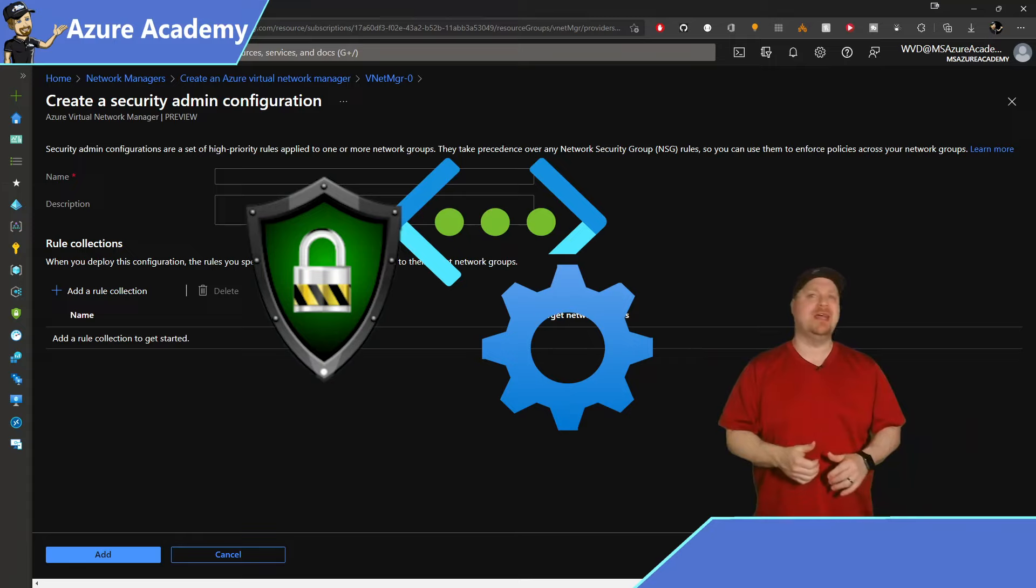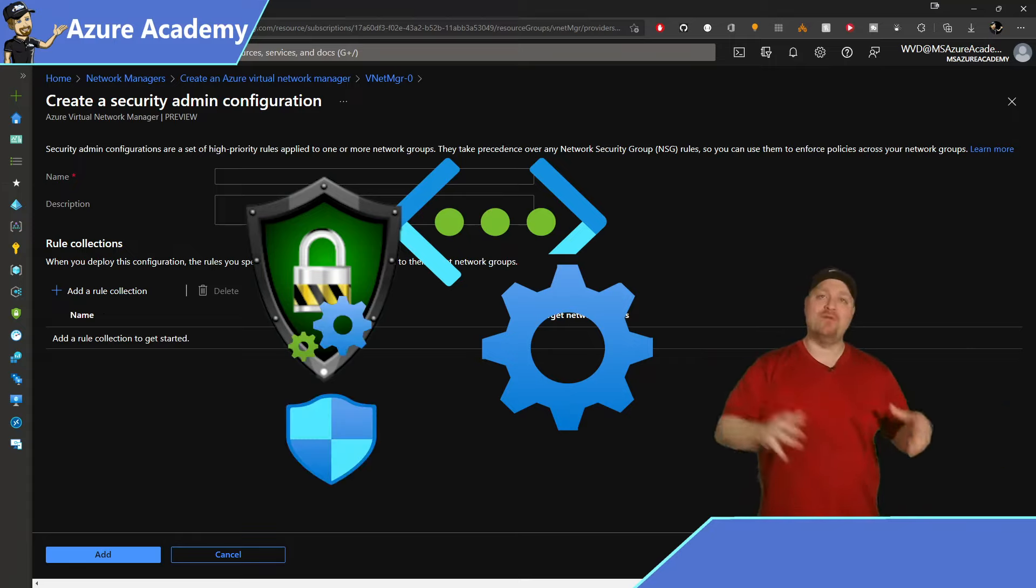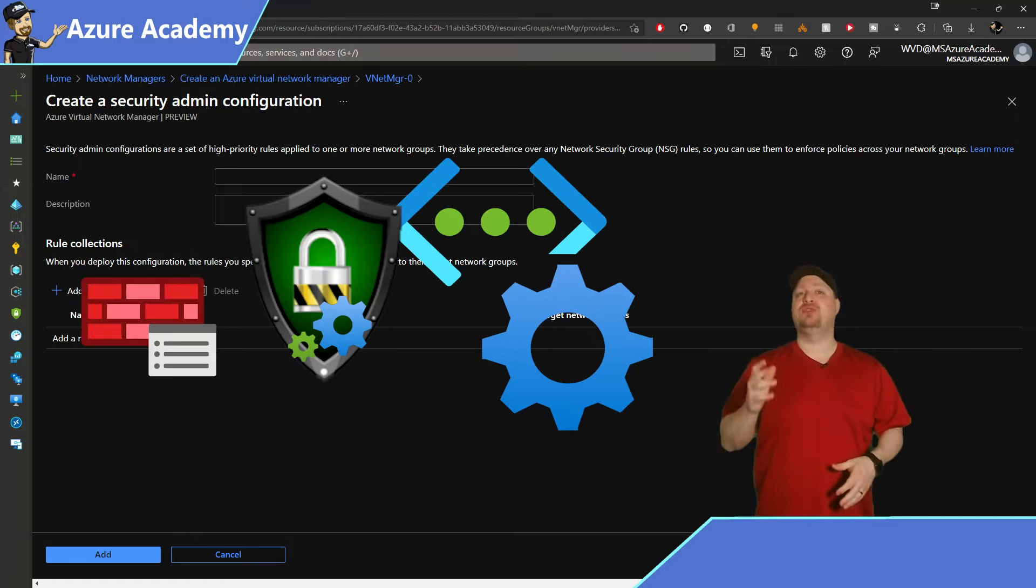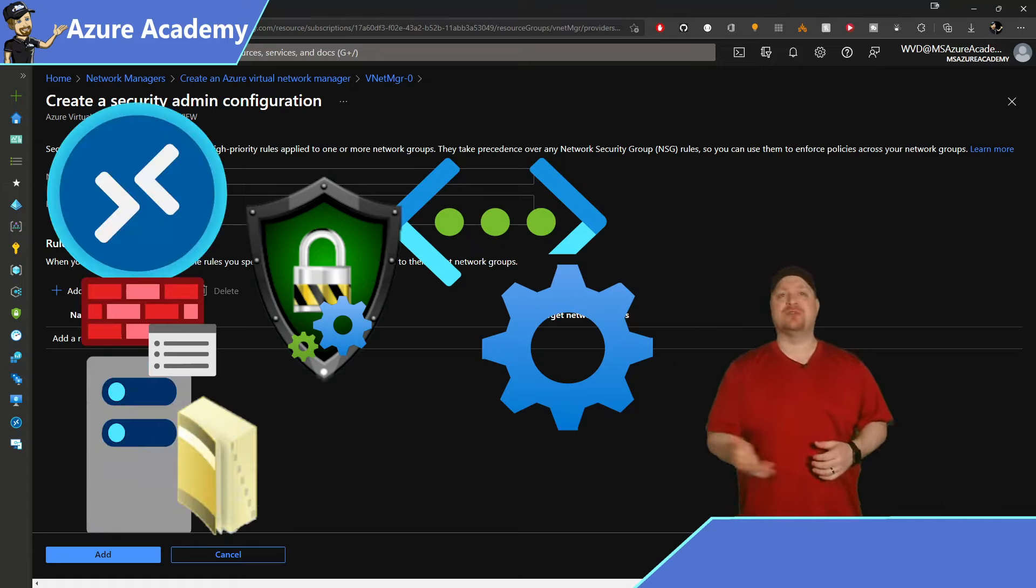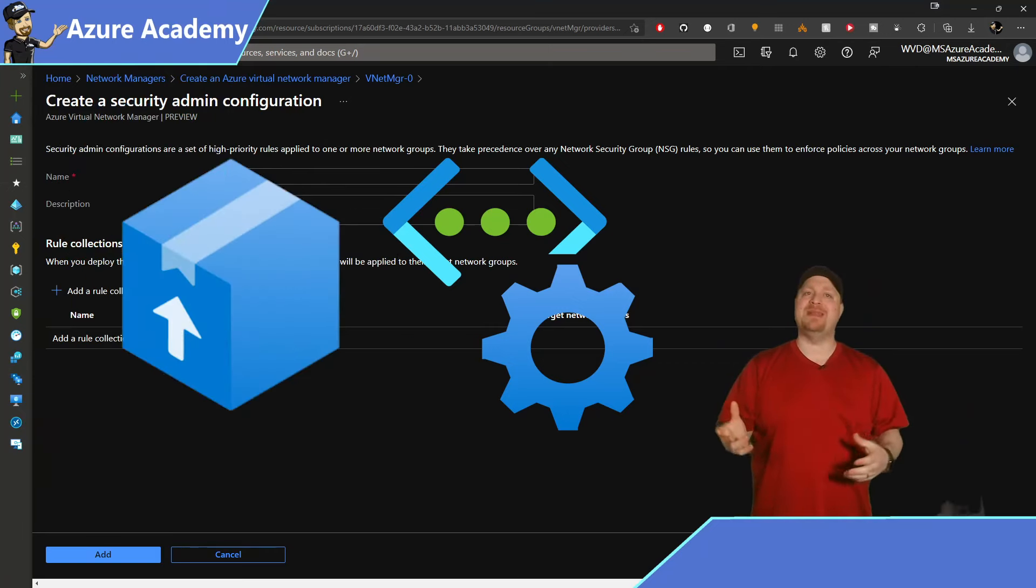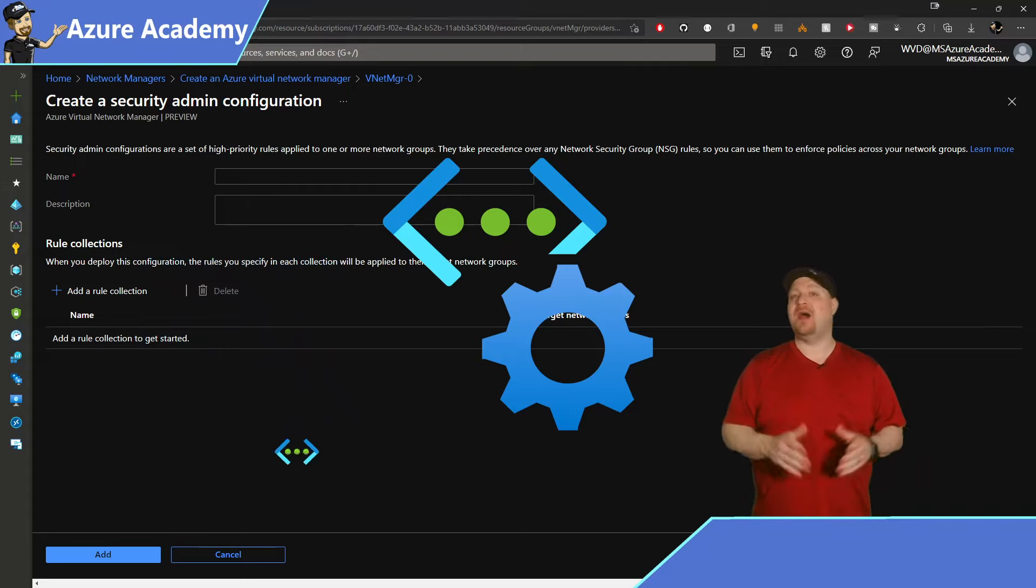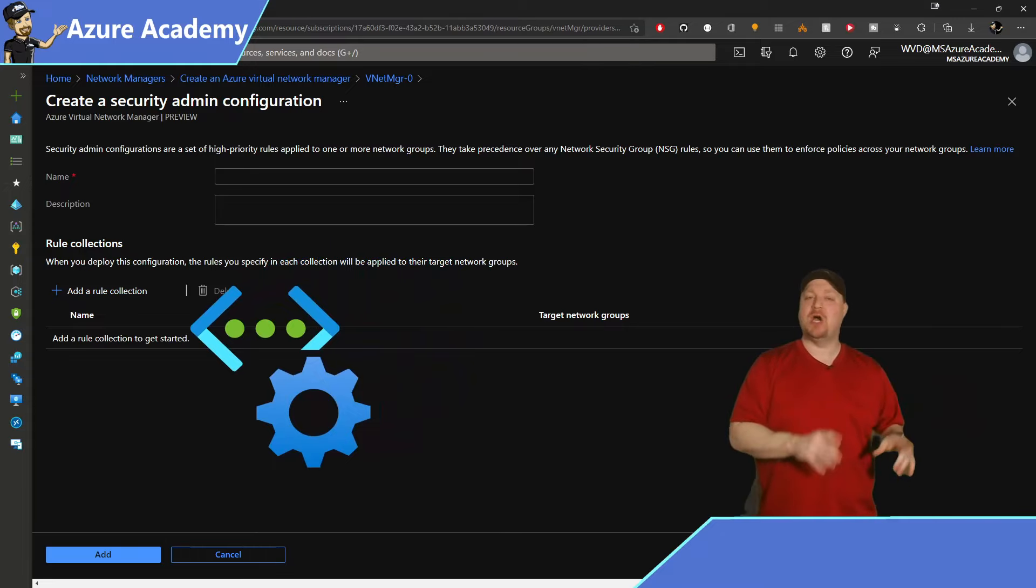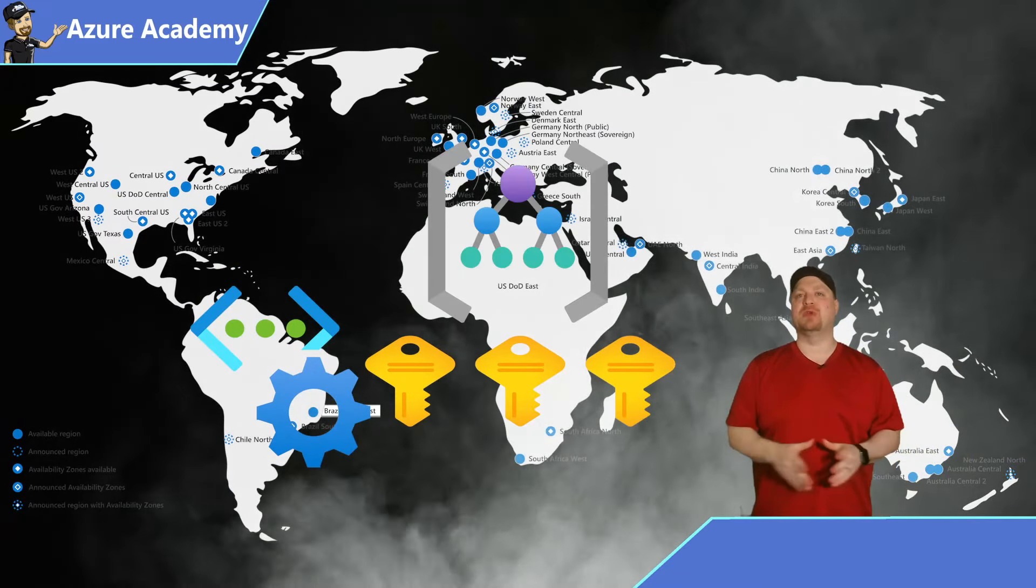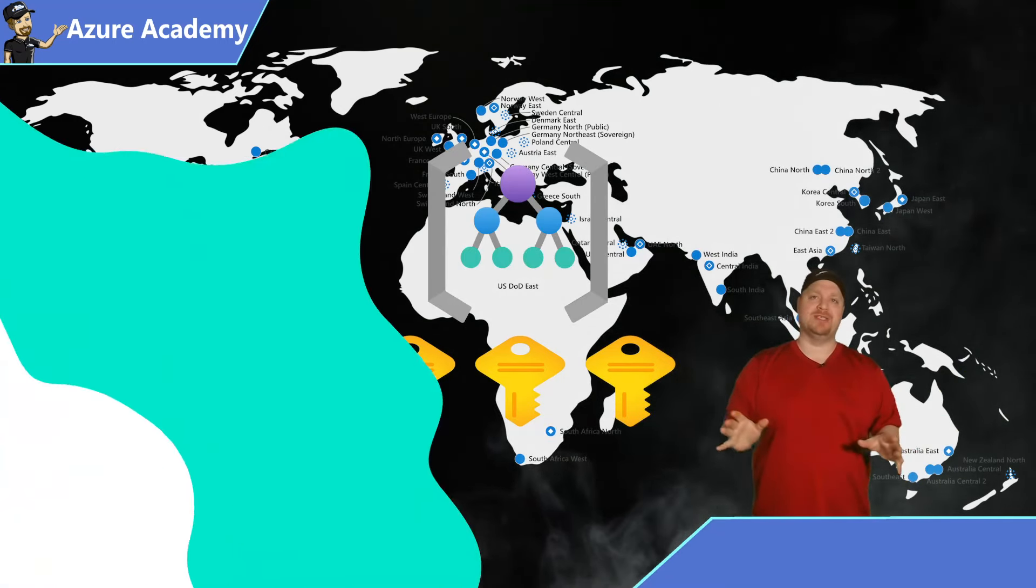And these security configurations will even take precedence over existing network security groups that you have. And these security rules will help you to create sets of multiple rules for something like Active Directory or Azure Virtual Desktop. And we can package all of those things up and then apply it to all of the networks in your group at once. And unlike network security groups, we can manage these rules all from one place across multiple regions, subscriptions, or management groups. And that'll all make managing your changes and updates a breeze.